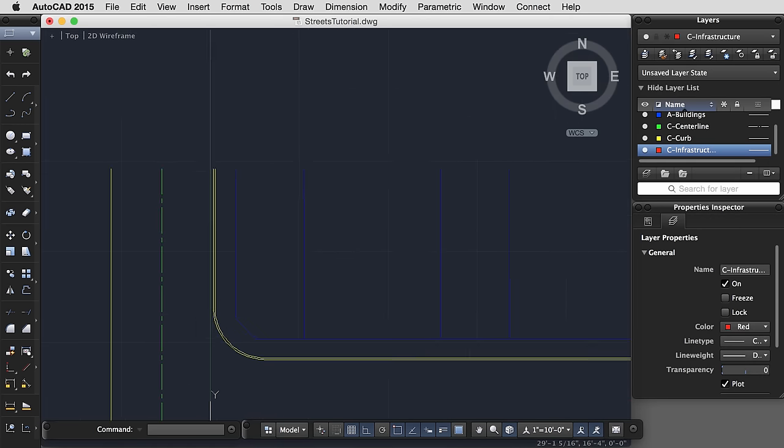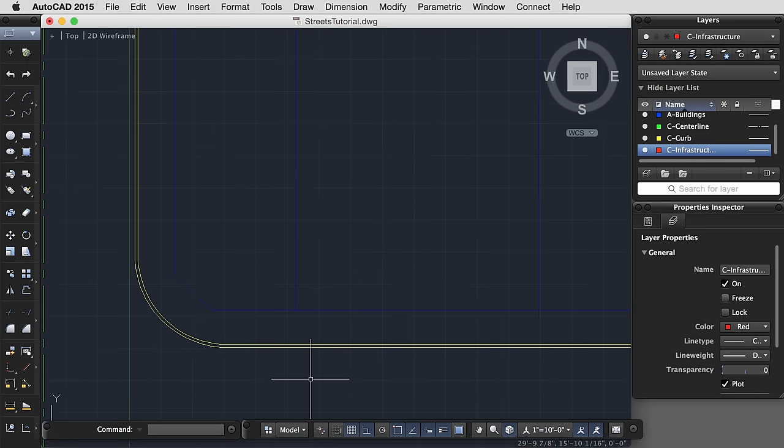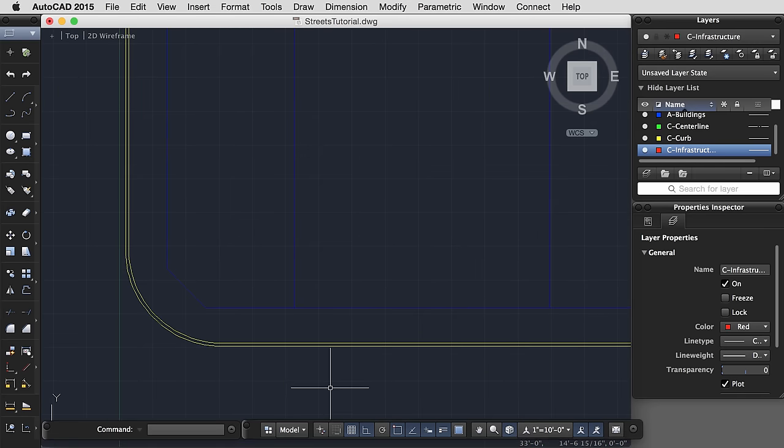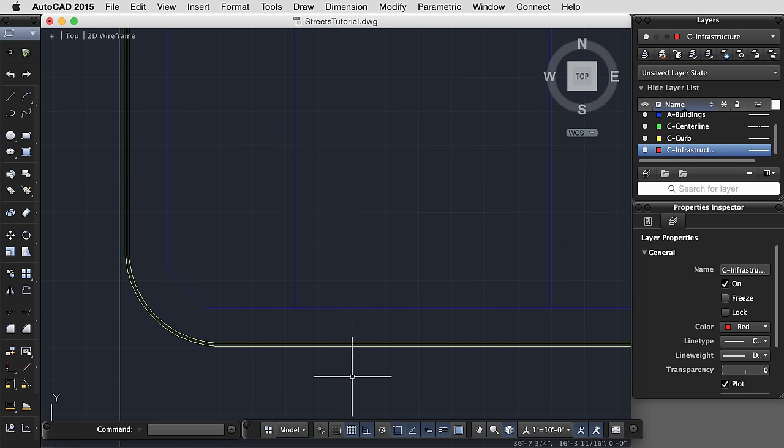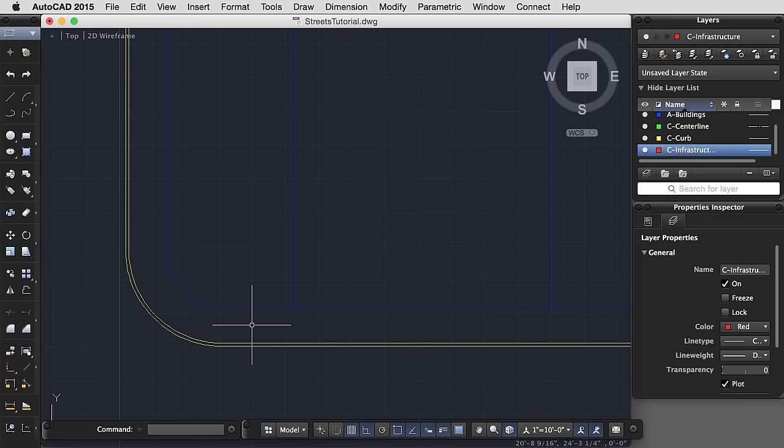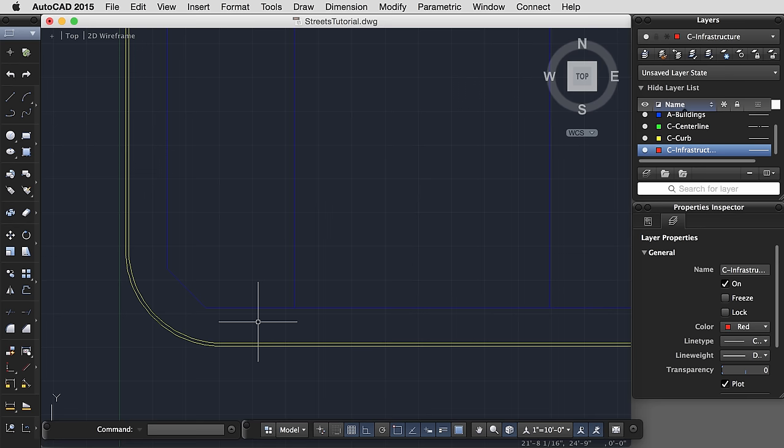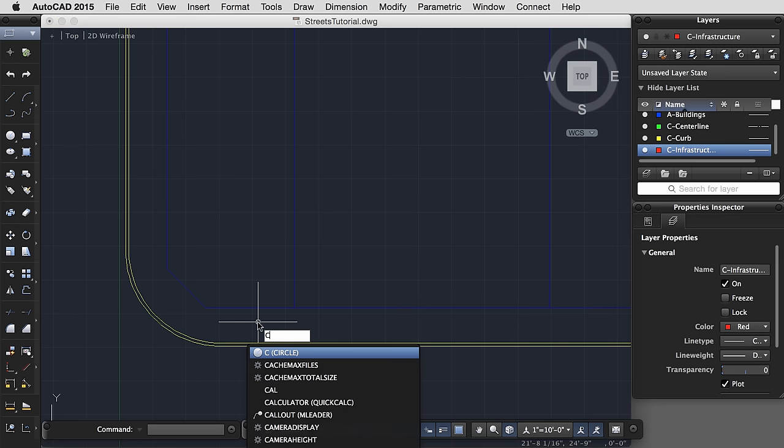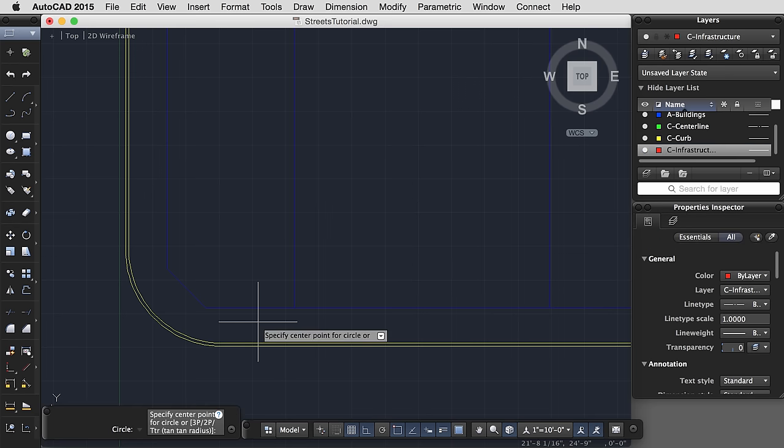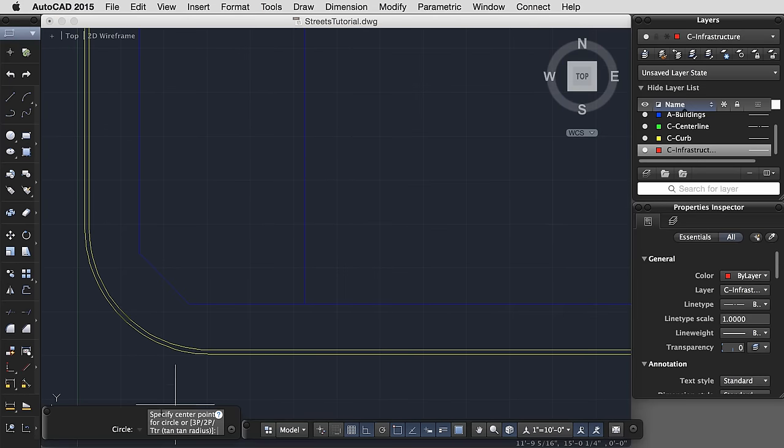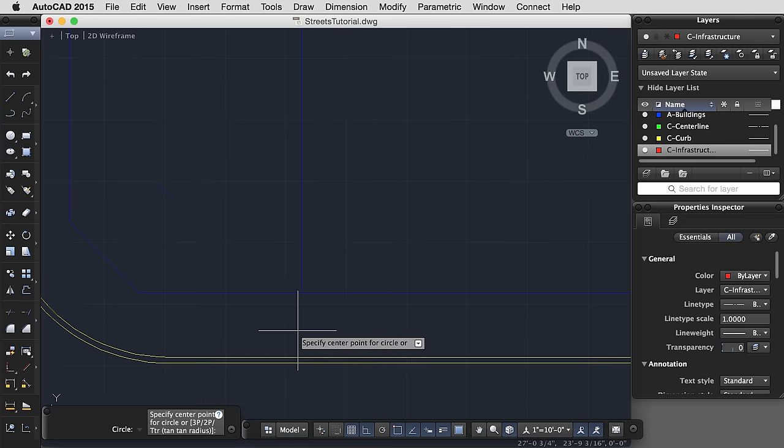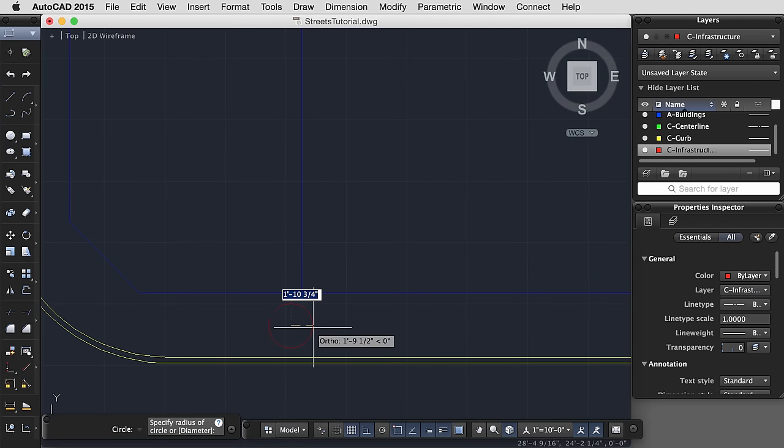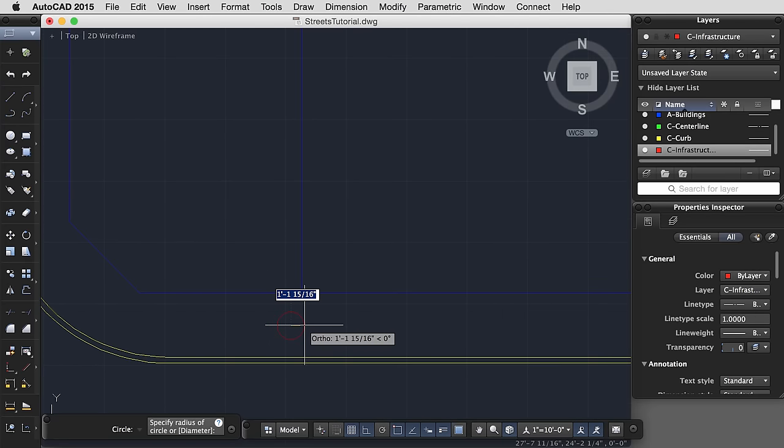Now I'd like to zoom in and start placing things such as manholes or other types of utilities that might be apparent in the sidewalk. You might end up with something like a circle, a circular manhole, so C for circle. The circle, you have a couple of options. I would play around with these. You can make a three-point circle, a two-point circle, or a tangent tangent radius, or you can just specify the center point and then type the radius.